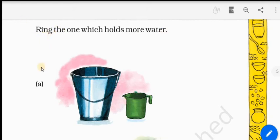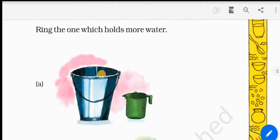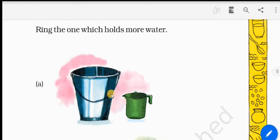Ring means you are going to circle the container which holds more water. To know that, you have to see the height of the container. You have to see the width of the container to know which will hold more water.